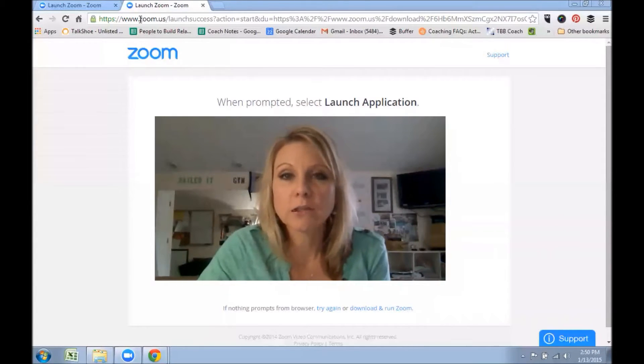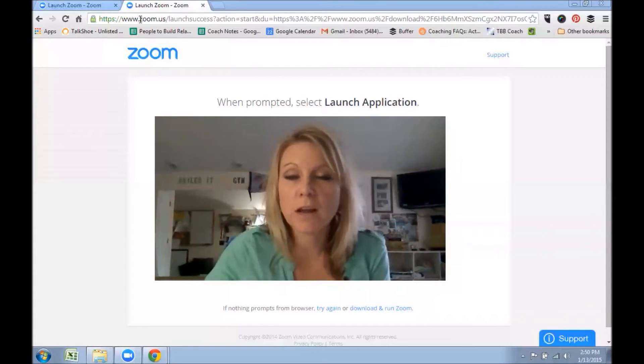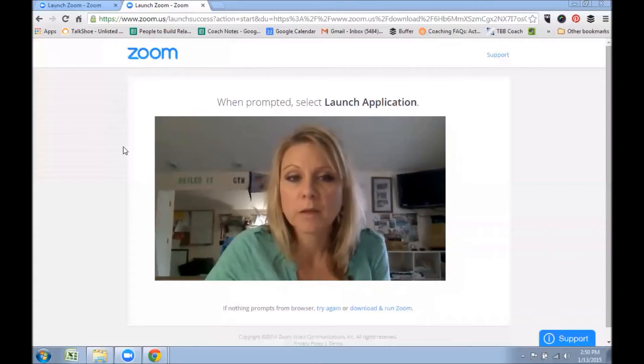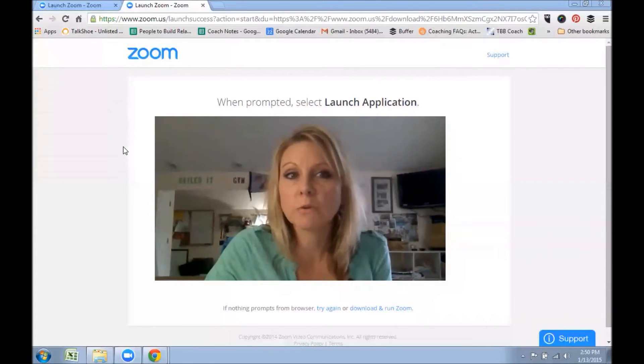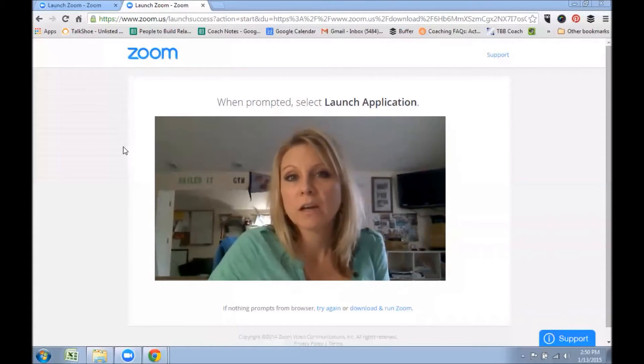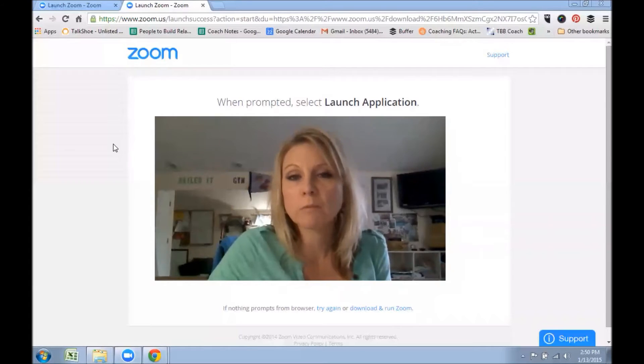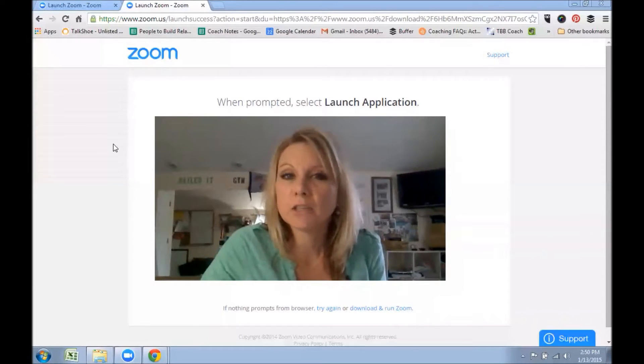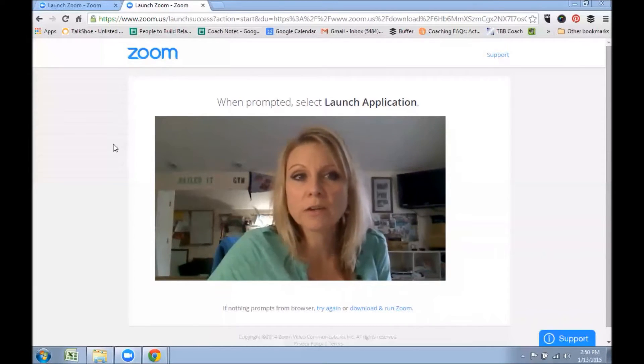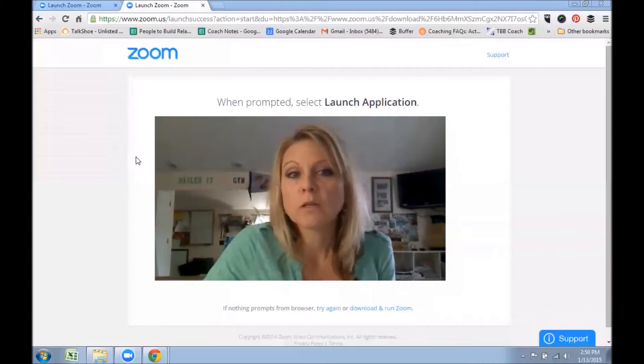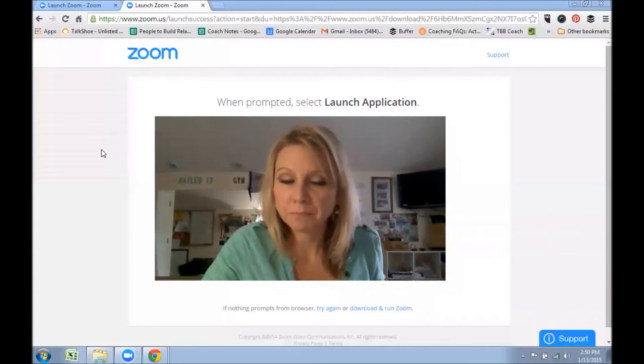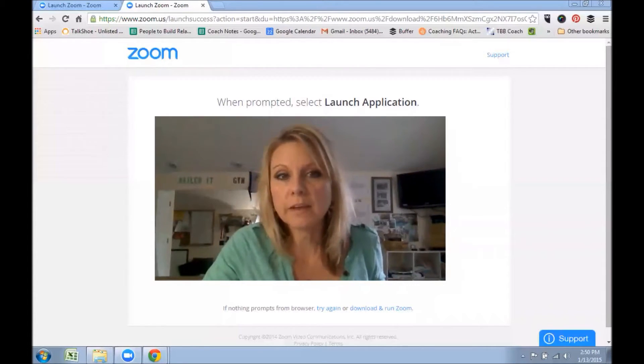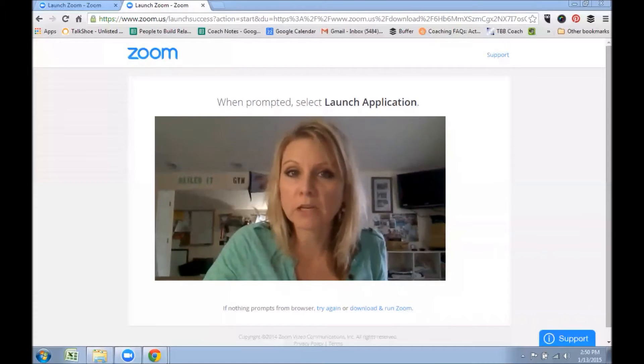You would walk through the steps on how to set that up. You would copy the invitation, you would post that on the team page: team call, this time, here's the link to join. And it's pretty much simple.